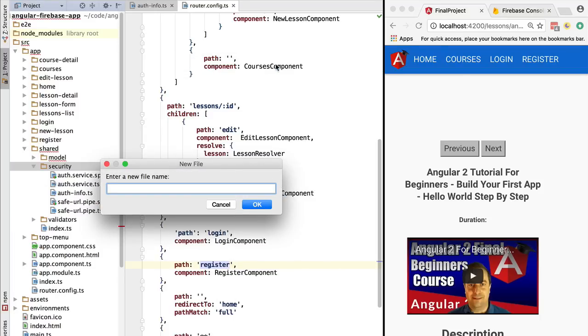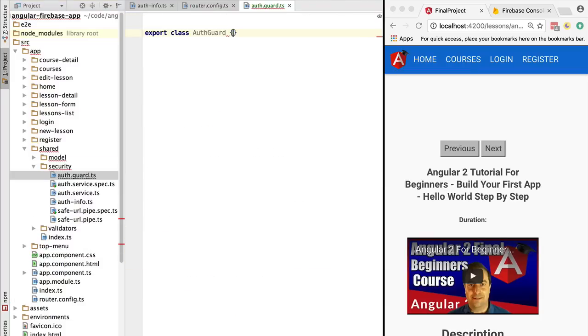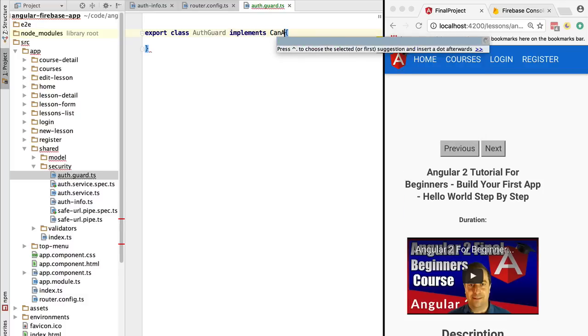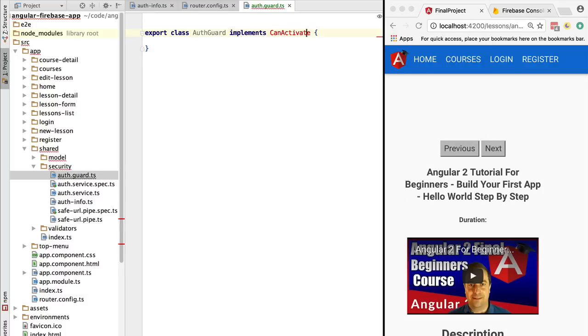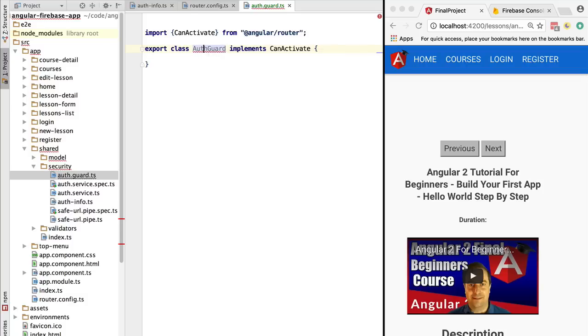We are going to call it authentication-guard.ts. The router guard is just a class, but it needs to implement a specific interface provided by the router, which is the CanActivate interface.